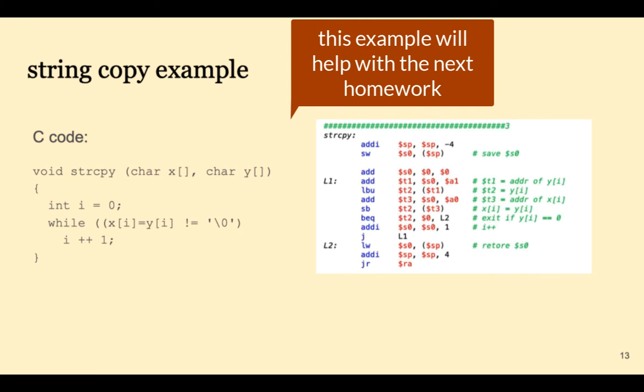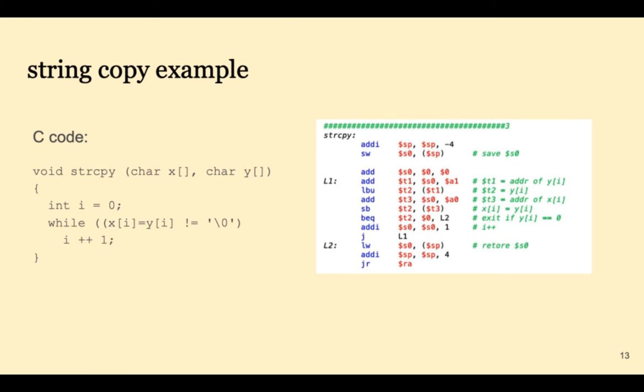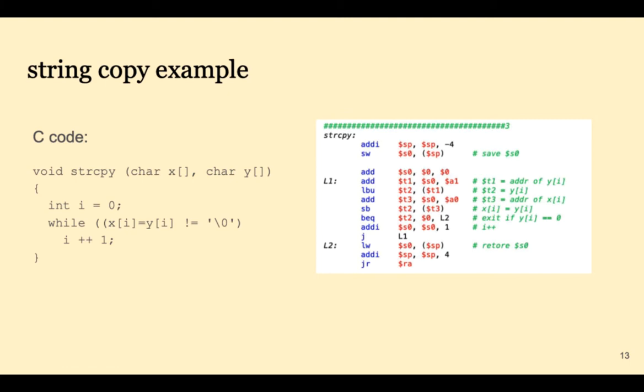Again, we're overriding S0 so we're saving that onto the stack. And then we're letting T1 be the address of Y, T3 be the address of X, and T2 holds the character that we're copying and writing. We'll stay in this loop until the value that was copied and written is the null terminator zero, at which time we're ready to leave the function. Before we leave it we have to restore S0.